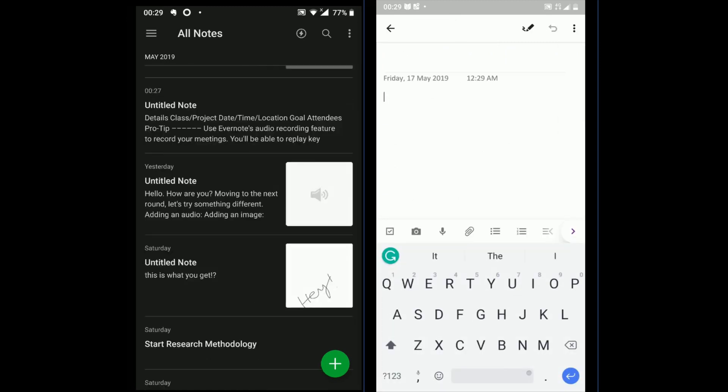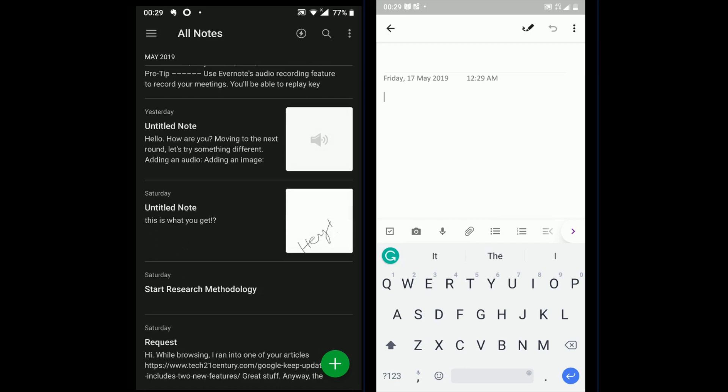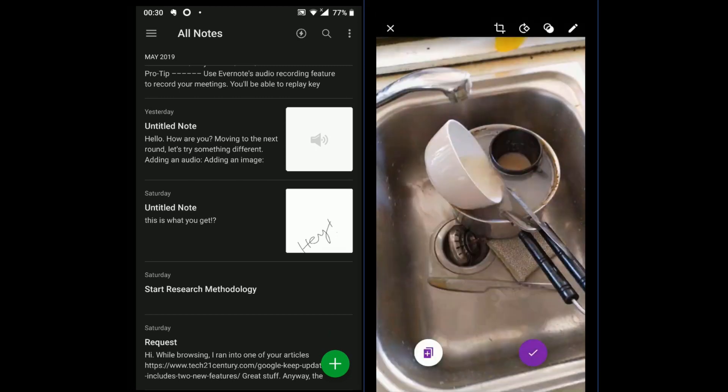OneNote also comes with office tools on mobile. You will find bold, indent, underline, highlight, add link options etc.